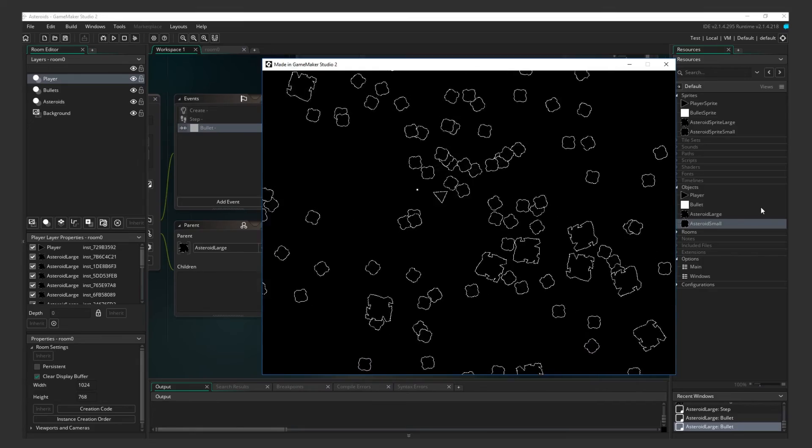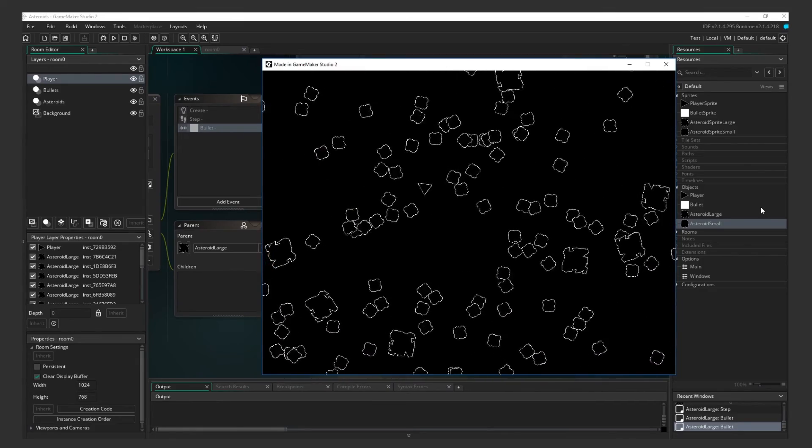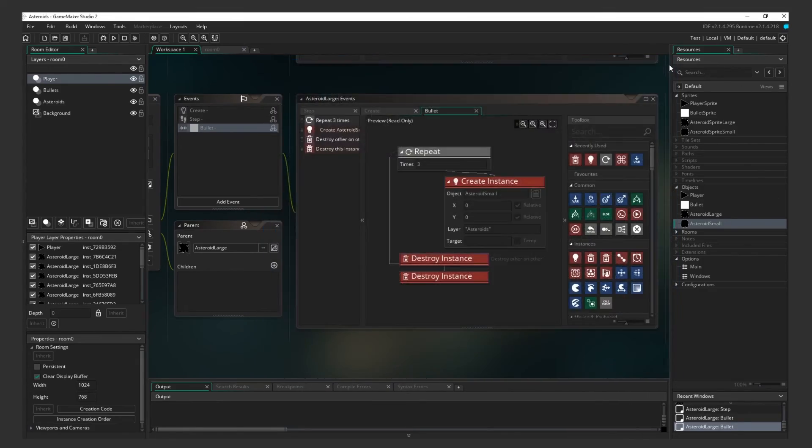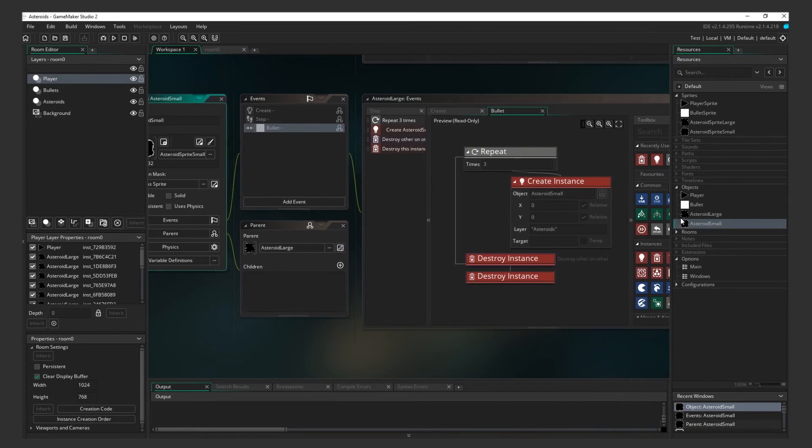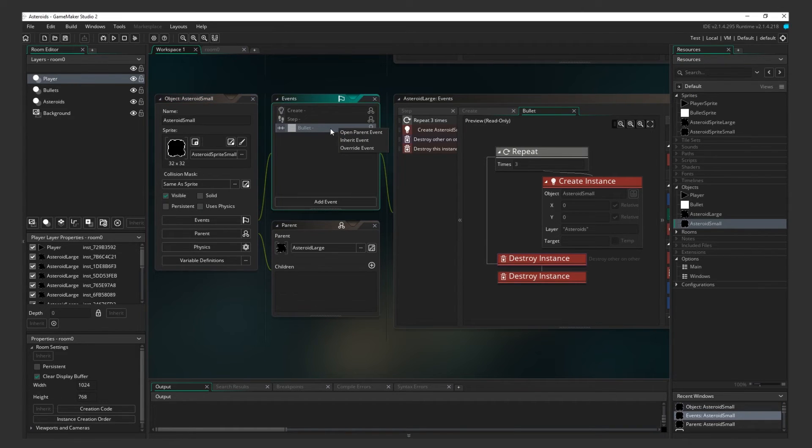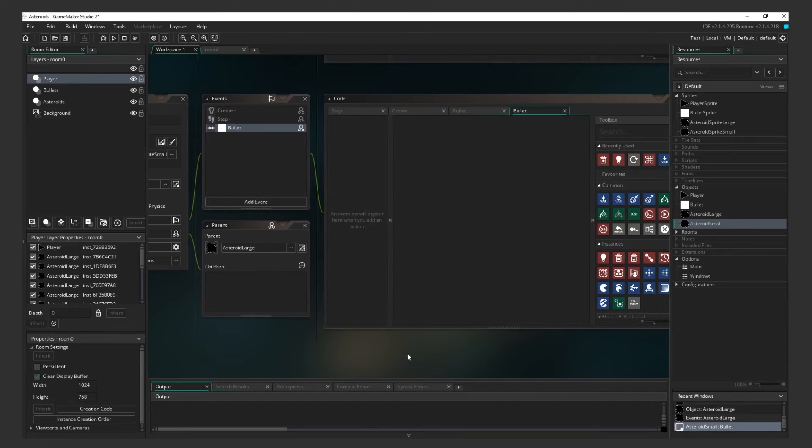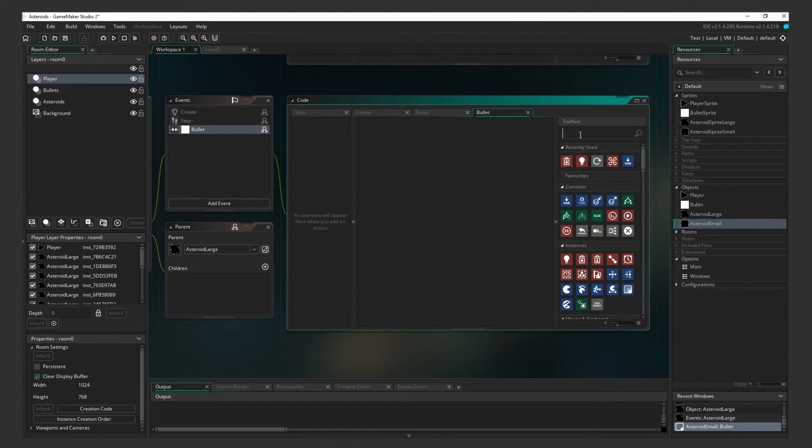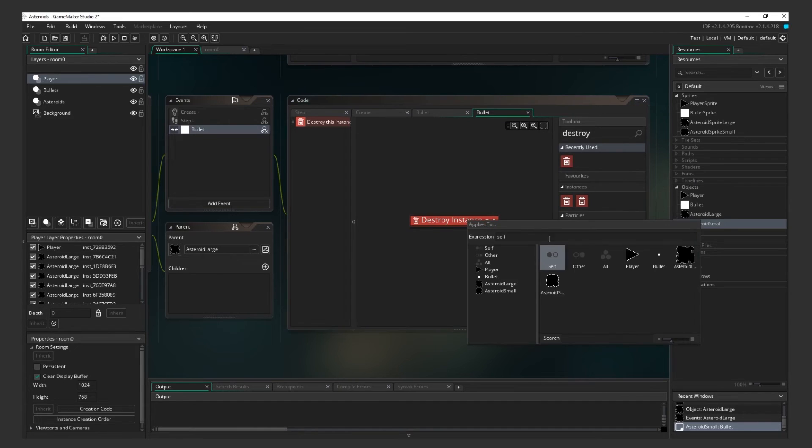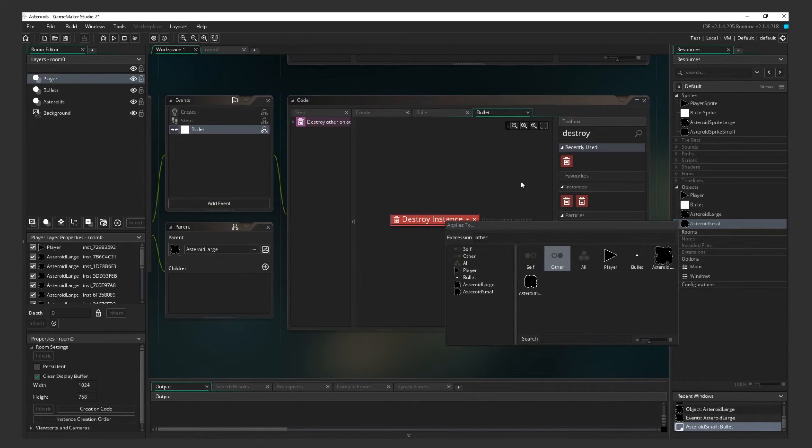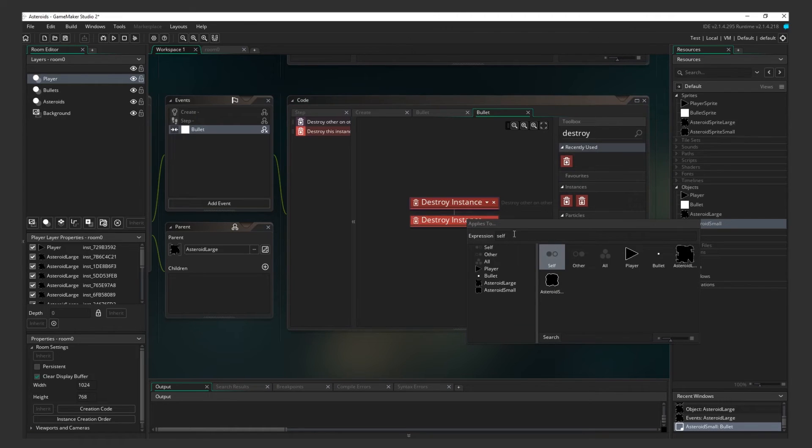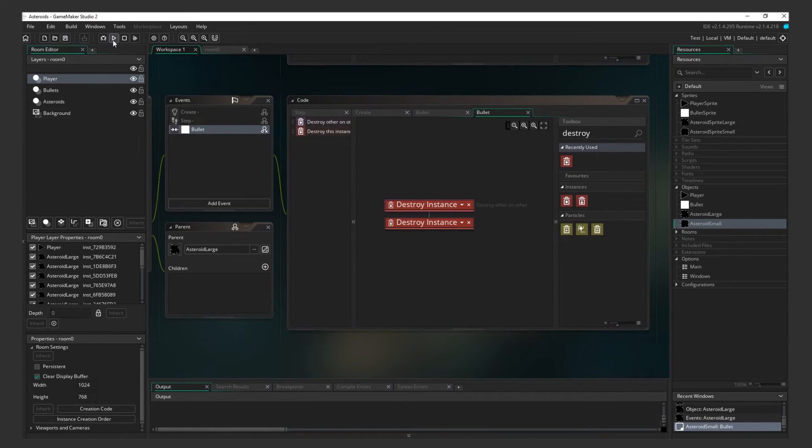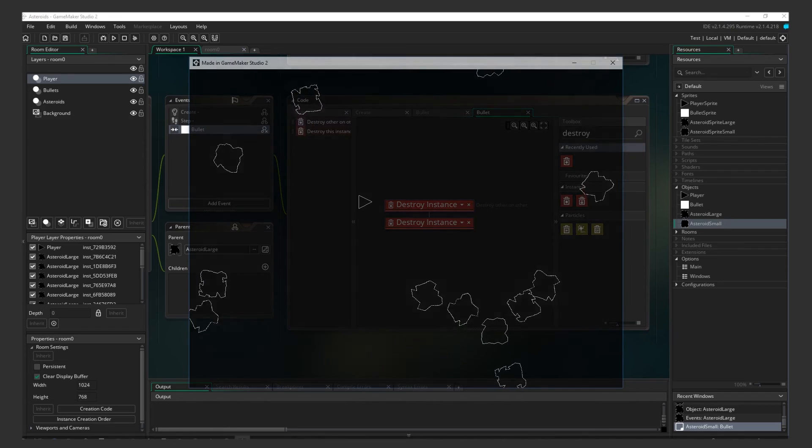As you can see, because the Small Asteroid inherited this event, it too is spawning asteroids when it collides with a Bullet. At this rate, we'll have infinite asteroids. Change this. Go back to the Small Asteroid. Right-click on the Bullet Collision Event and click Override Event. This will override the Collision Event we inherited from our Parent. Meaning for the Small Asteroid Object, the Parent Event won't run. What we enter here will run instead. Don't spawn any more Asteroids, just destroy Self and Other. That will do the trick.